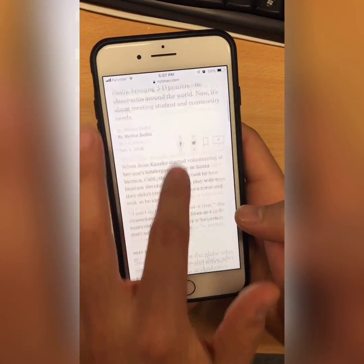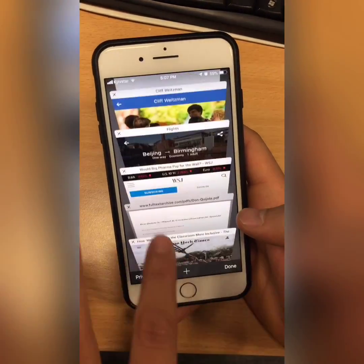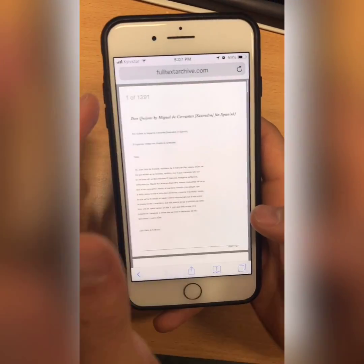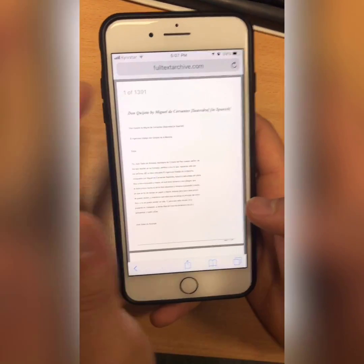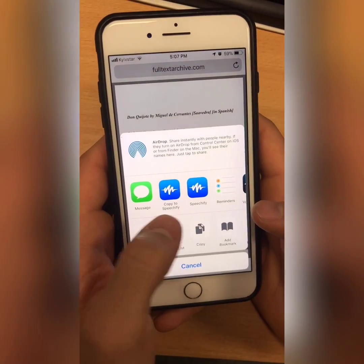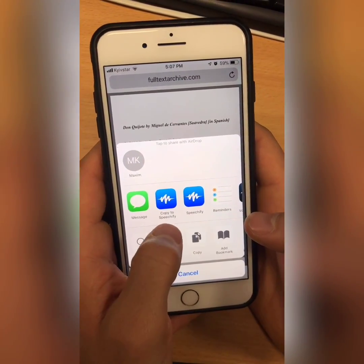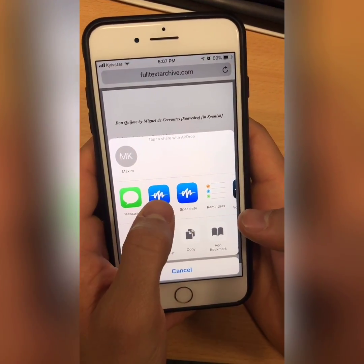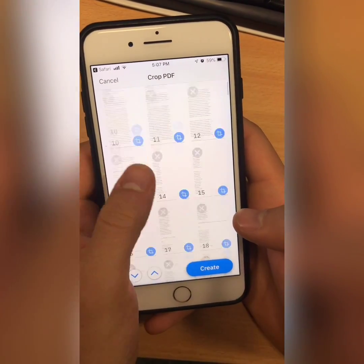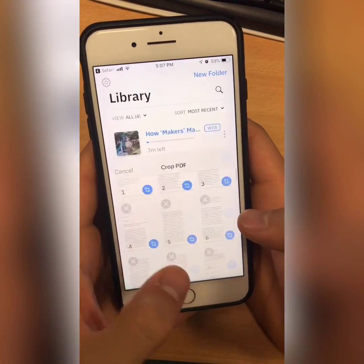Just to show you, you can share not only articles, you can even share PDFs. So this is actually a PDF in Spanish. It's 1,390 pages long. So I'm going to share that PDF into Speechify. When you have a PDF, there's this thing called Copy to Speechify instead of the normal one, so I'll use that one. And there's all the PDF — create file.